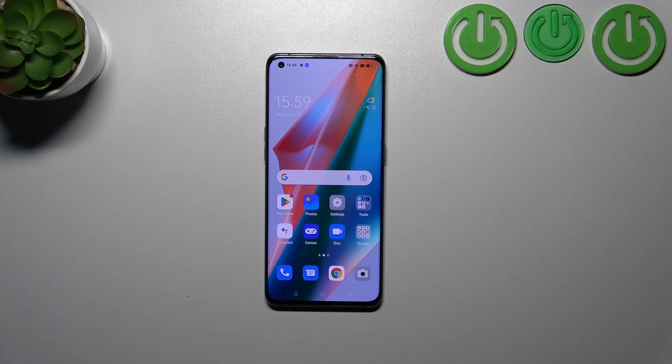Hi everyone. In front of me I've got the Oppo Find X3 Pro and let me share with you how to enable the developer options on this device.